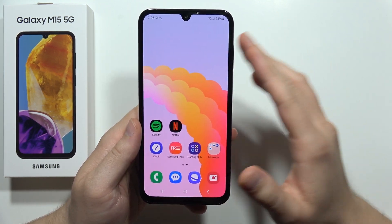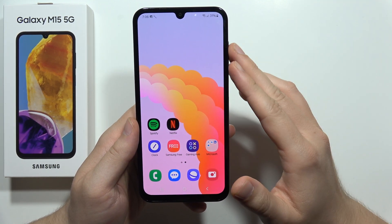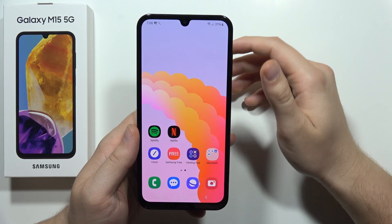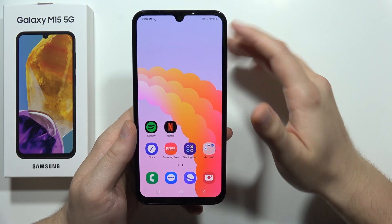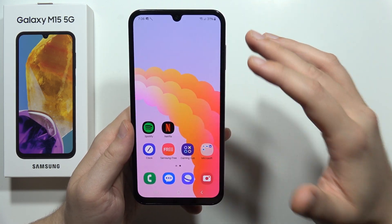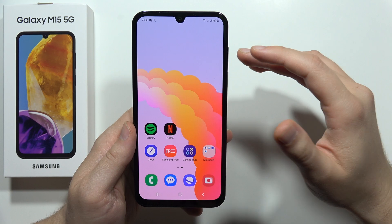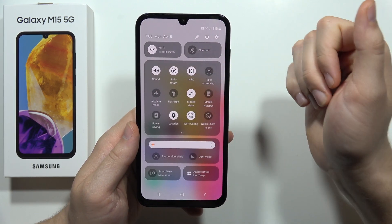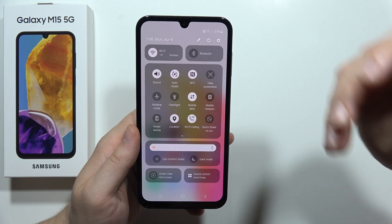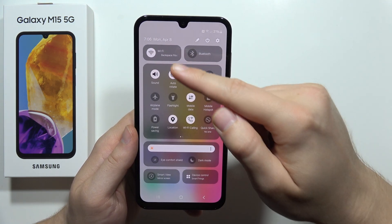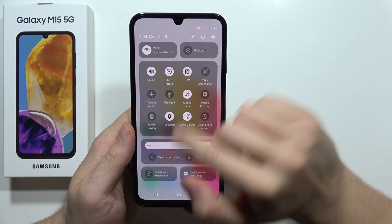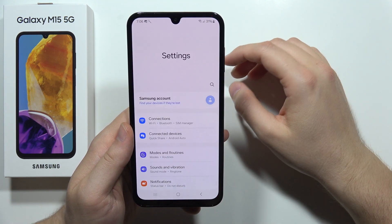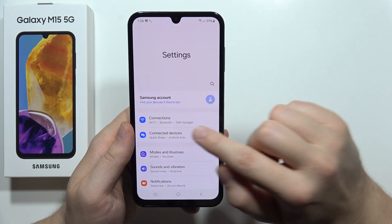If you cannot cast the screen of your Galaxy M15 5G to your TV, let me show you how you can fix this. First of all, you have to be connected to the Wi-Fi network on your Samsung, and also on your TV — both devices have to be connected to the same Wi-Fi network.